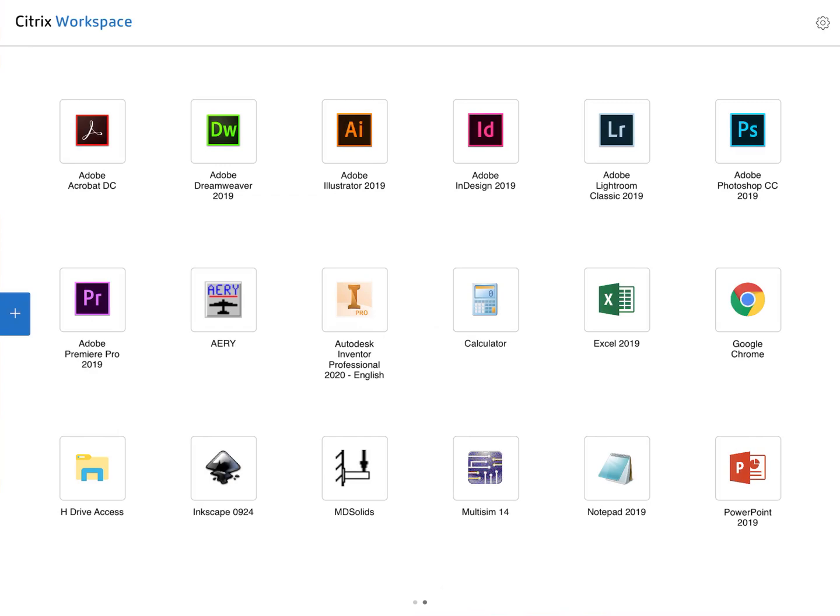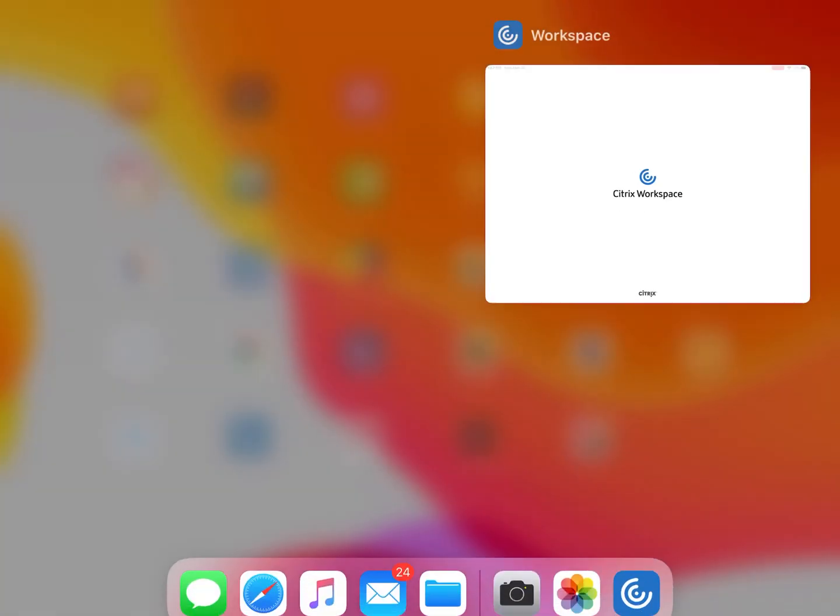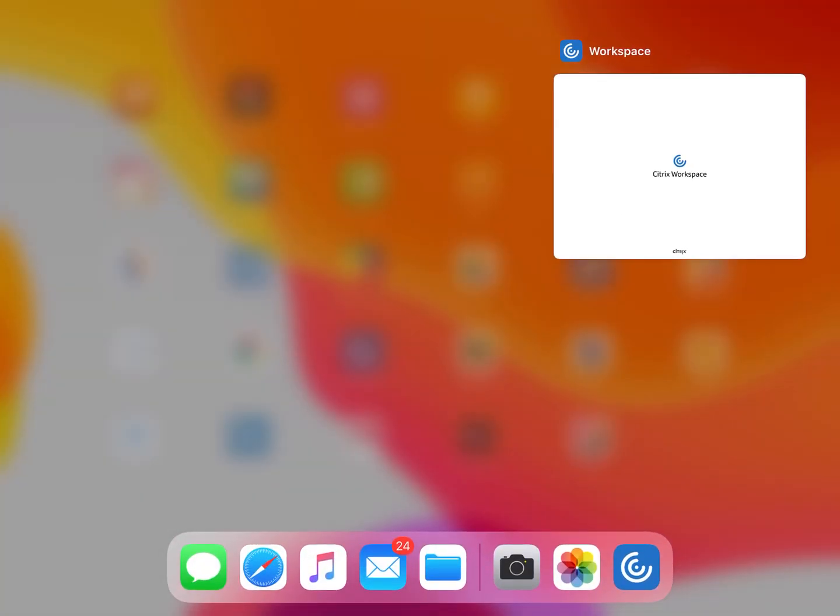Now my Citrix workspace opens up right away to the screen where I can select all my apps. However, what's going to happen with yours is you're going to be prompted to enter an email.